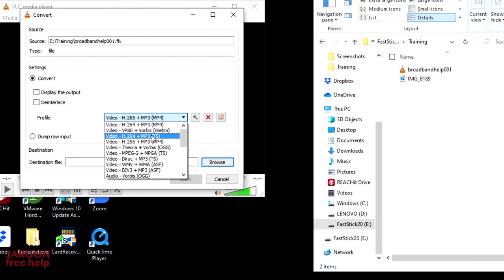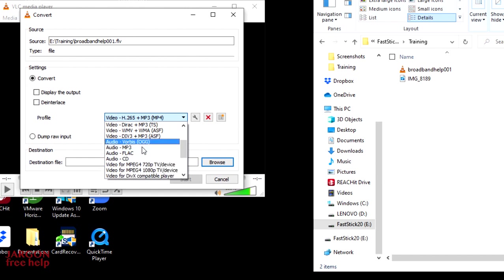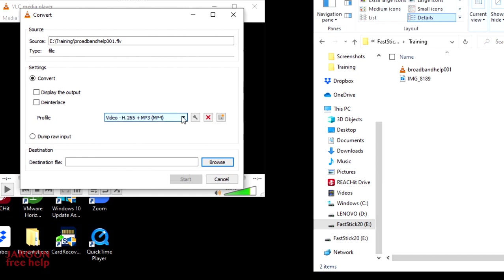The other one that you might be interested in is if you're just doing a podcast and you just want to convert it to an MP3 file, then you might want to consider choosing that option there. But let's leave it here on the MP4. That's the one we're going to use here.